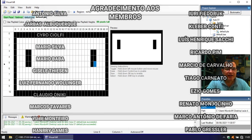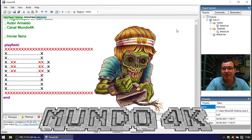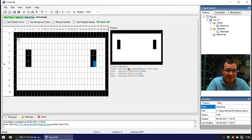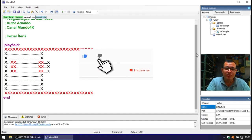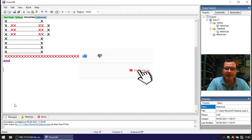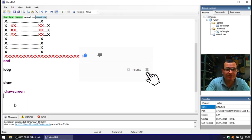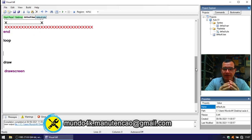You are on the Mundo 4K channel. Just leave your like, and if you're not subscribed, also click the bell icon to receive notifications for the next videos. Our contact to send video games will appear on the screen.